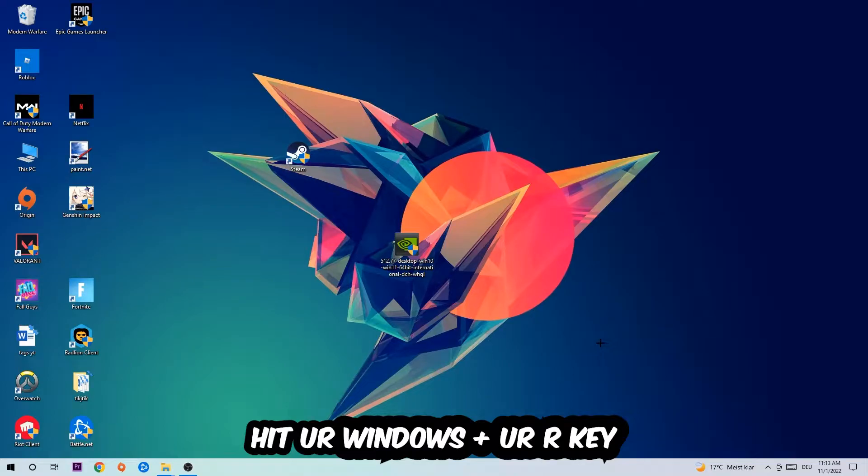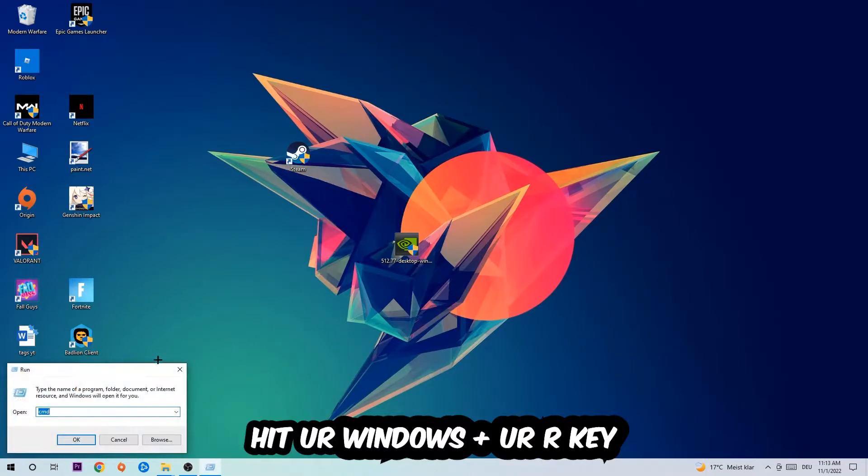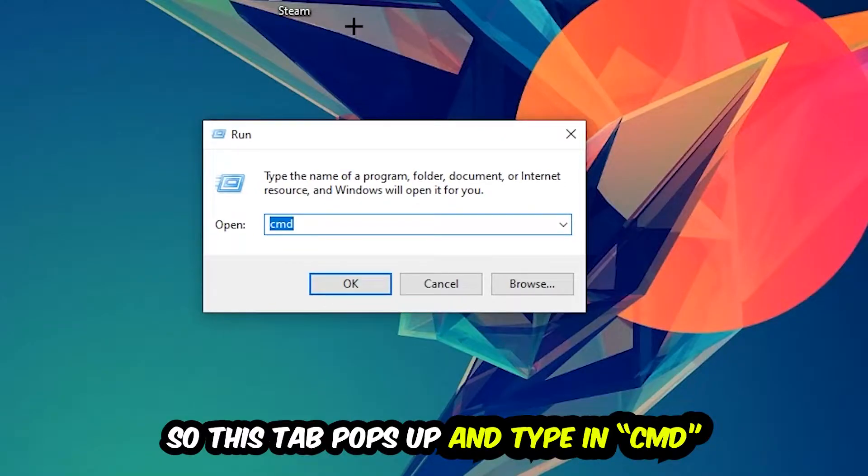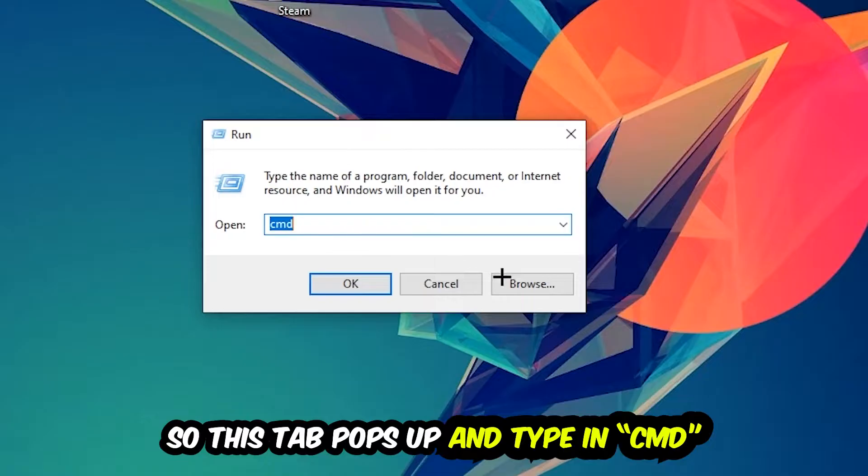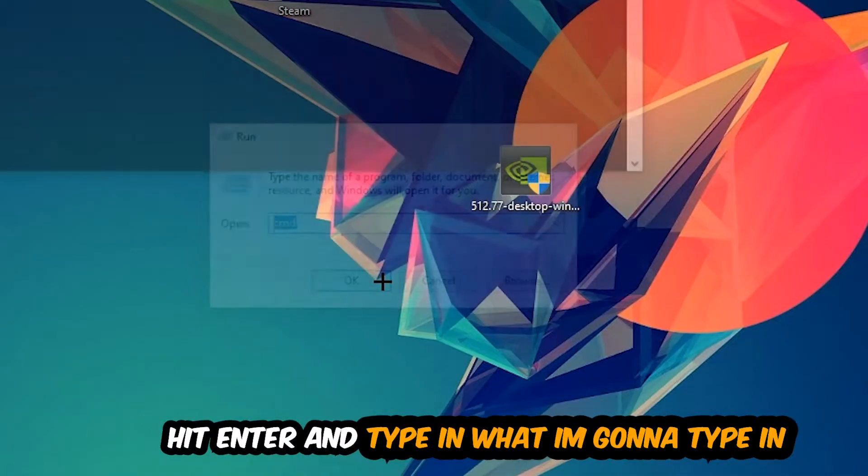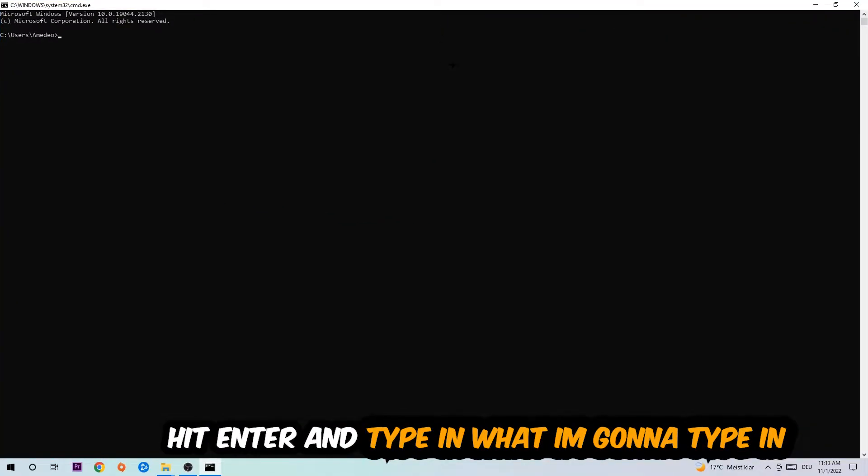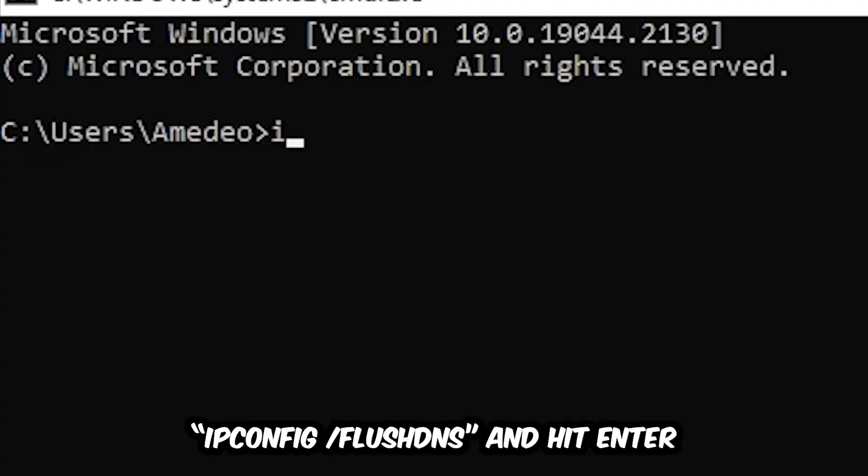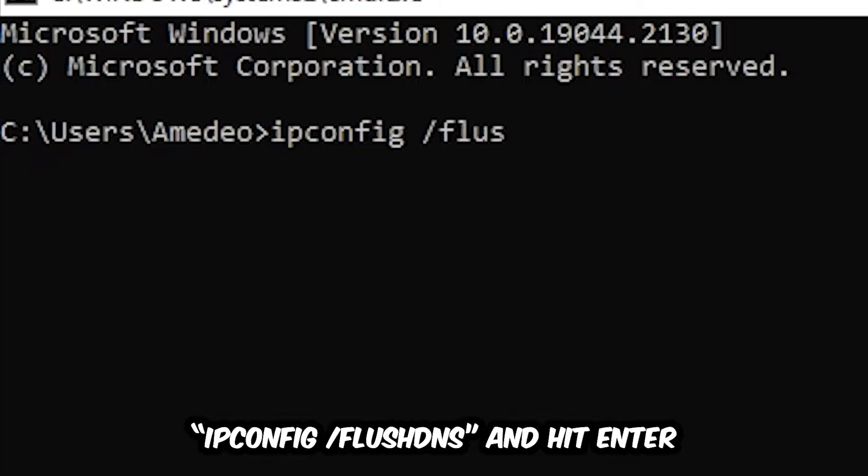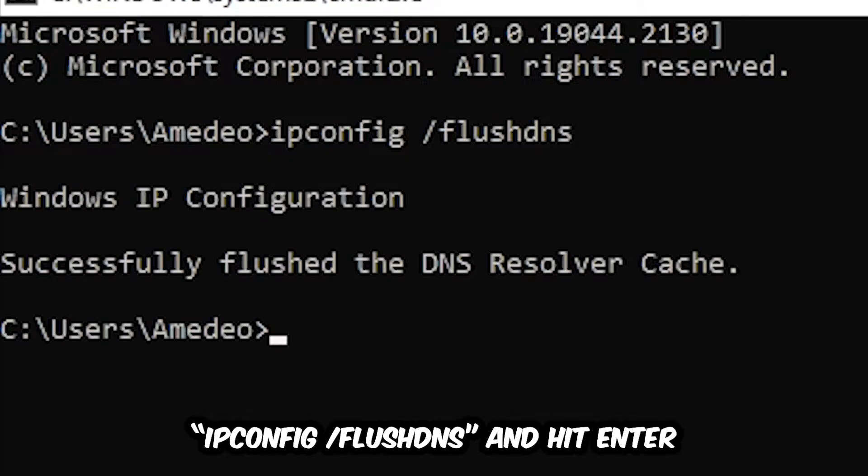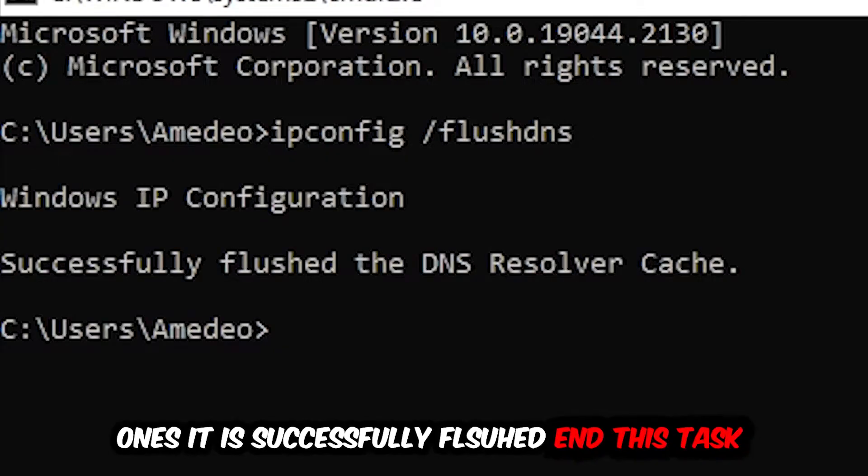your Windows and R key, so this tab will pop up and I want you to type in cmd as I already did and hit OK or Enter, whatever. Now you're going to type in ipconfig space /flushdns and hit Enter. Once it is successfully flushed, as you can see, you should be able to end this task.